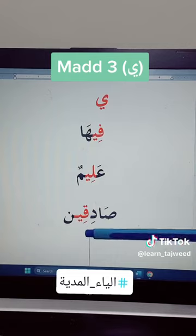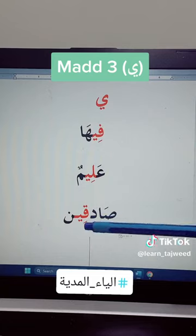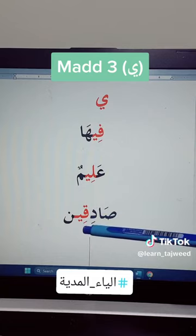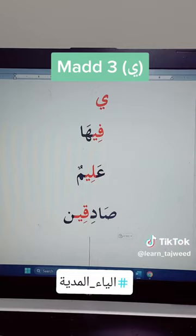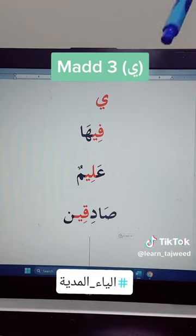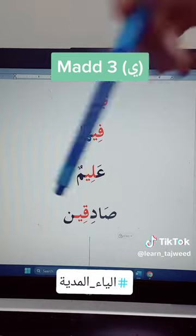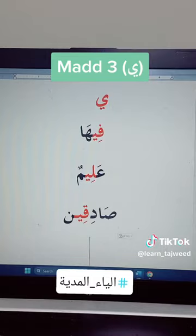Also here, qaf with kasrah followed by ya without any sign. It is ya maddiyah because there is no sign in it and in front of it there is a kasrah. So we do two counts and read it: sadiqeen, sadiqeen. So this is how we have to read it in tajweed. Thank you.